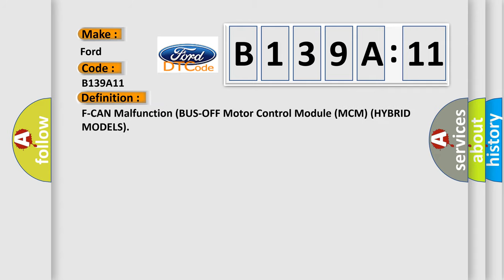The basic definition is: F-CAN malfunction bus off motor control module MCM hybrid models.